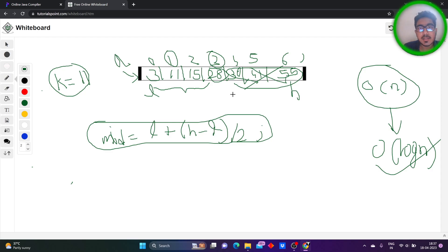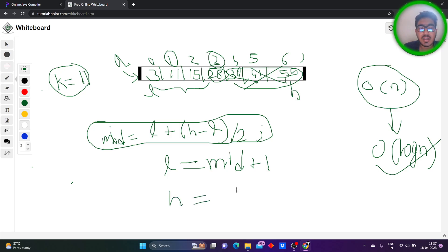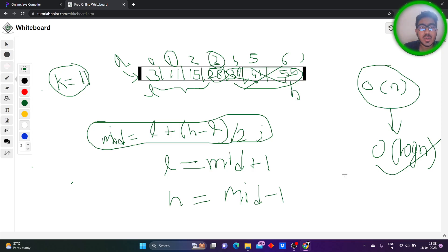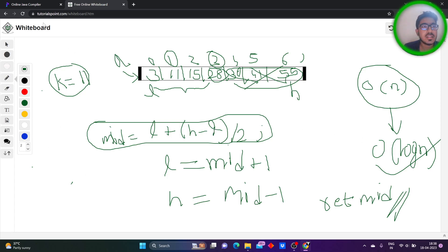So if the key element is greater than the mid element, we have to increase low to mid plus 1. If the key element is less than the mid element, we have to reduce the search space by setting h equal to mid minus 1. If our mid element is equal to k, we simply return the mid value. And here we are dividing the search space by two each time, so ultimately we get a complexity of O(log n). That's the basic concept. Let's get into the coding part.